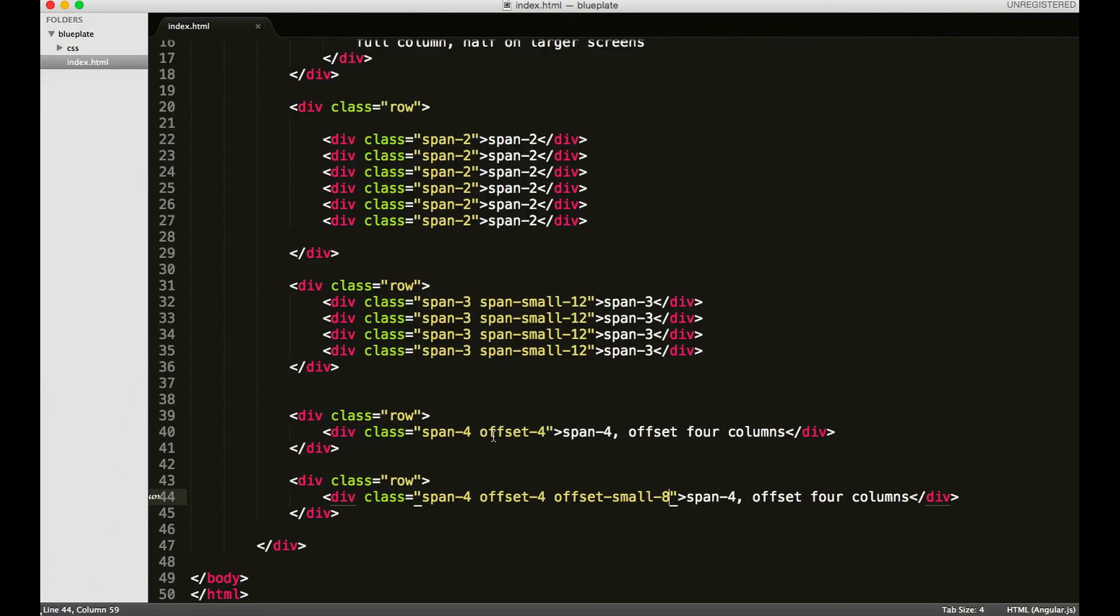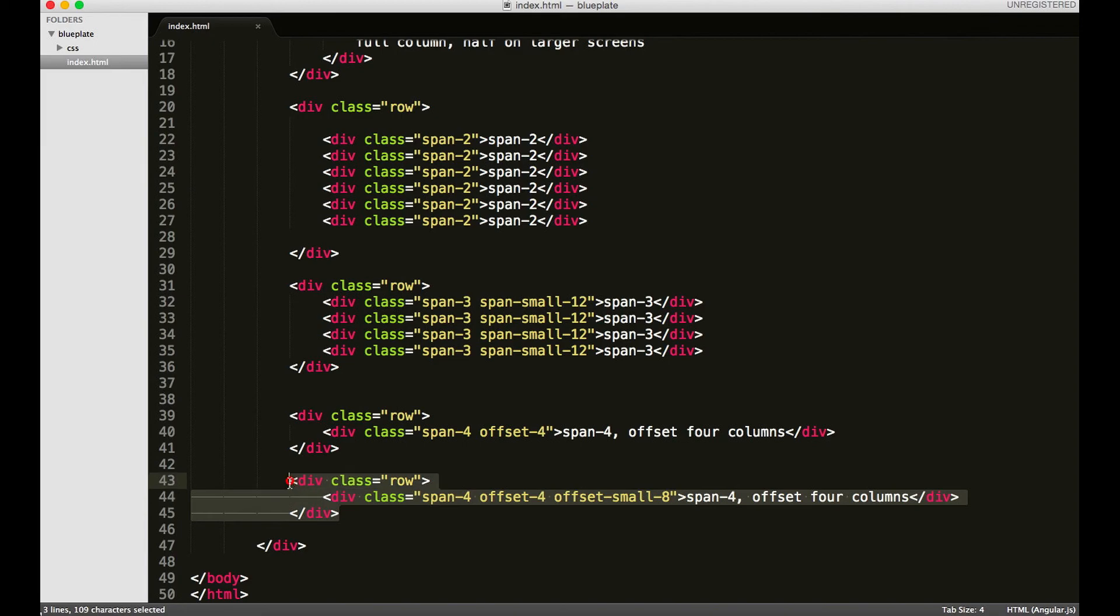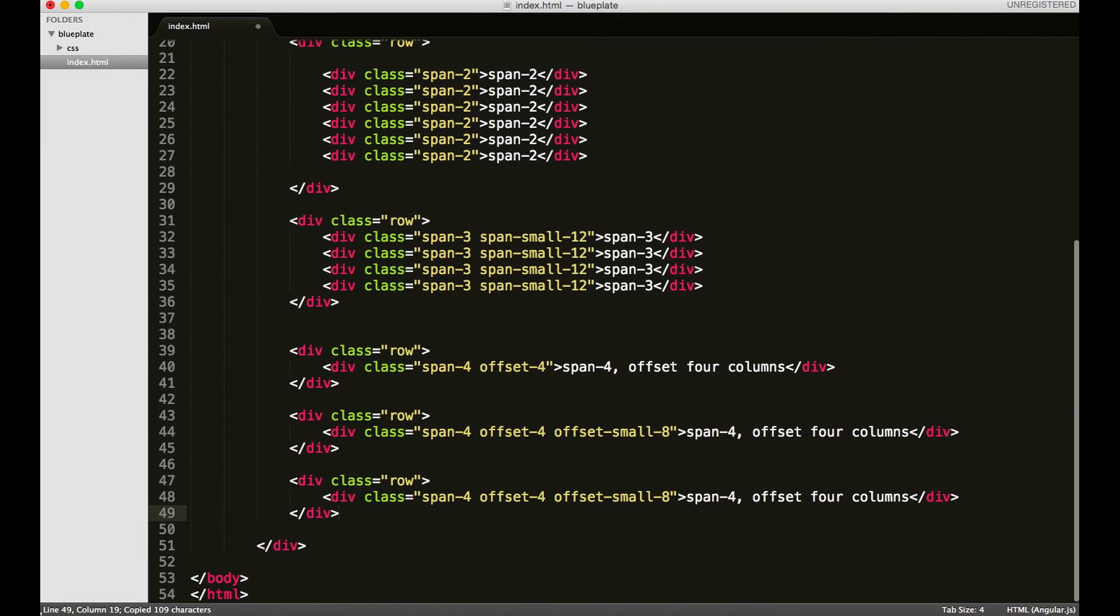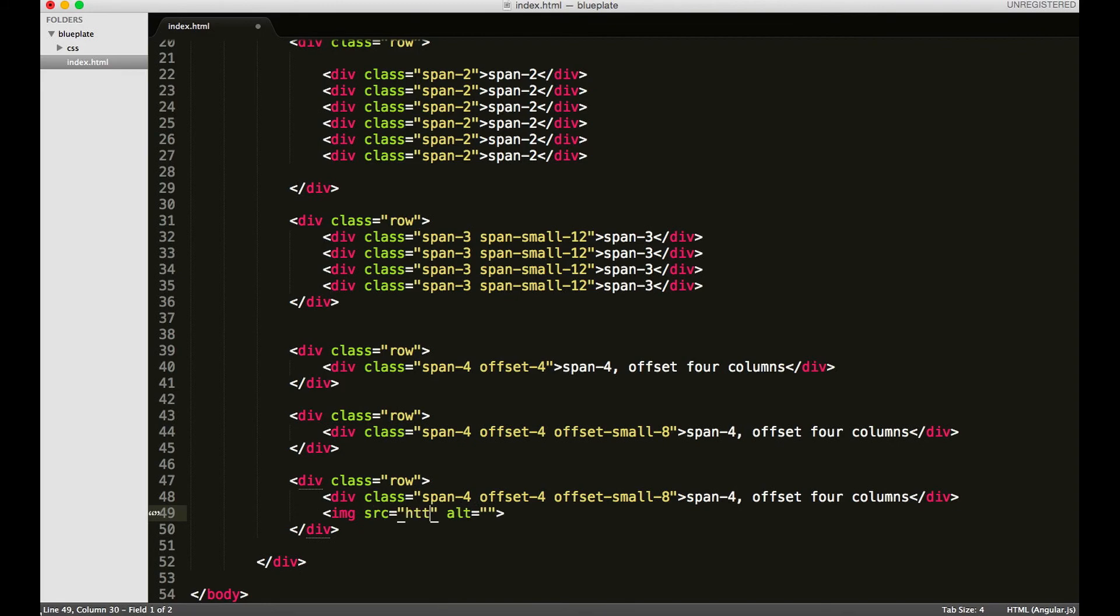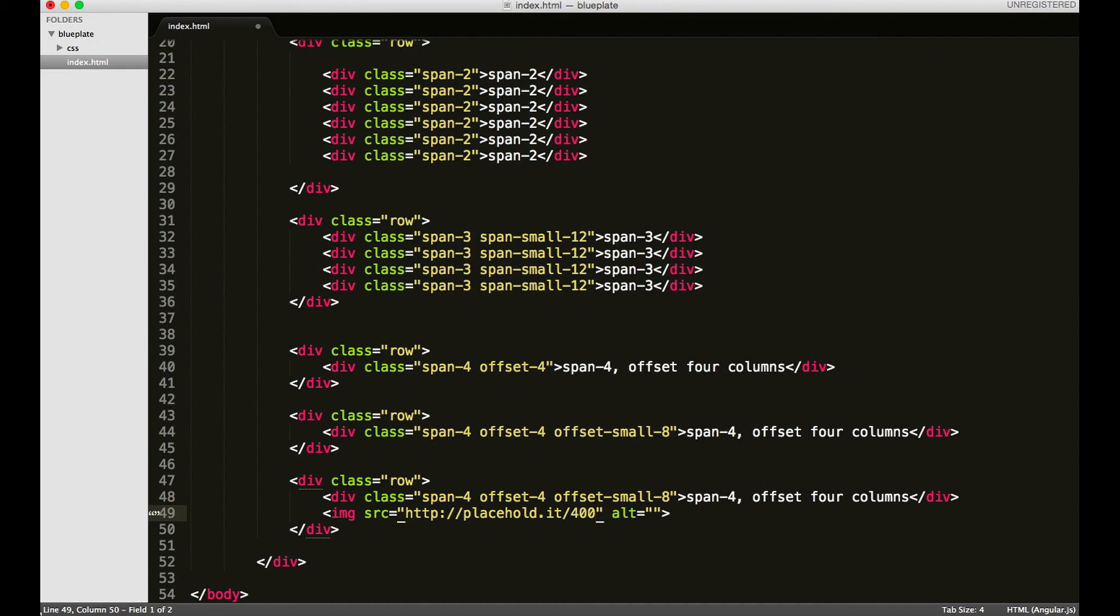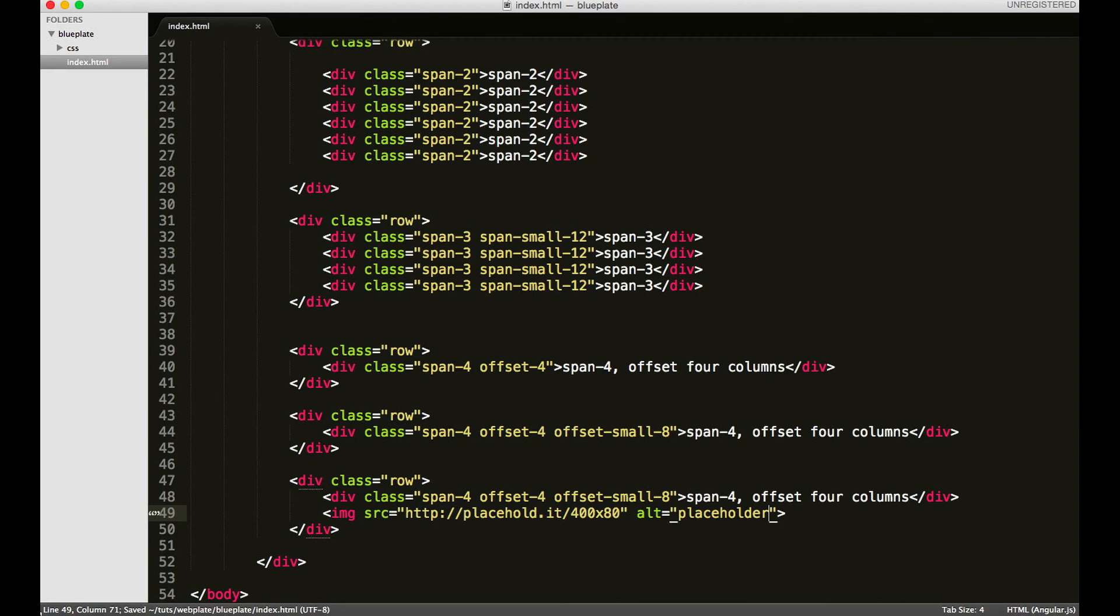There's another variation of an offset class. I'll just copy this and paste it down here. Rather than offsetting this div, you can offset an element immediately following this div. So I'm going to use an image - it'll just be a placeholder: placehold.it forward slash. We'll make it 400 by 80.